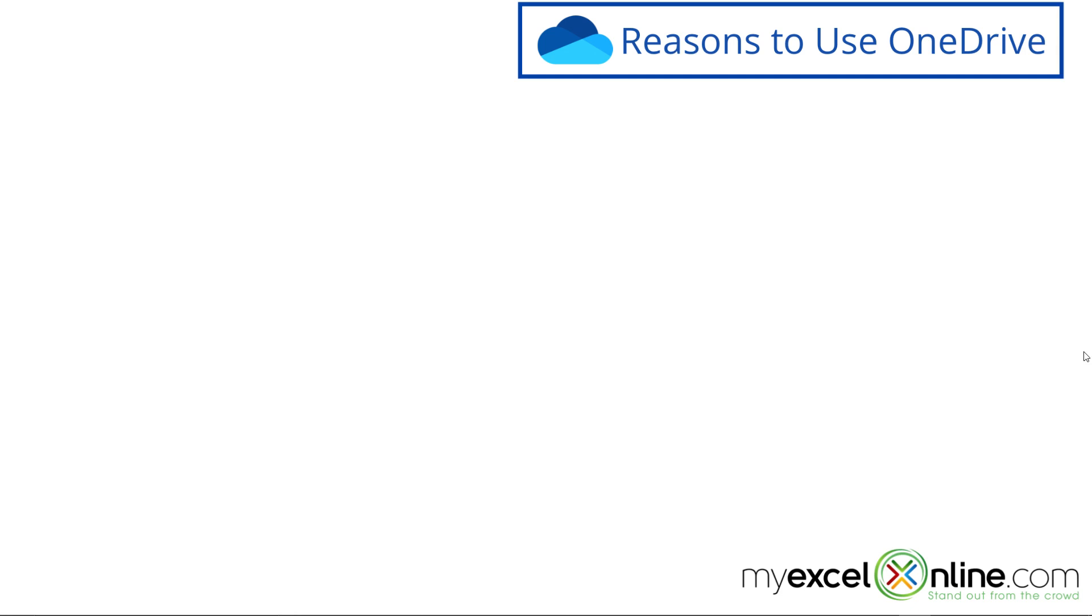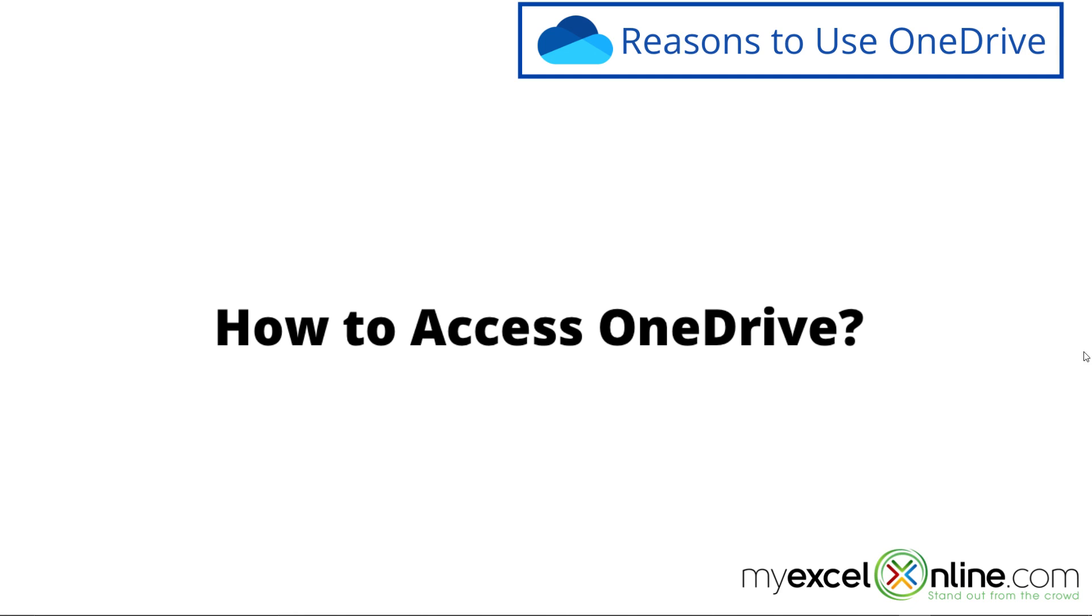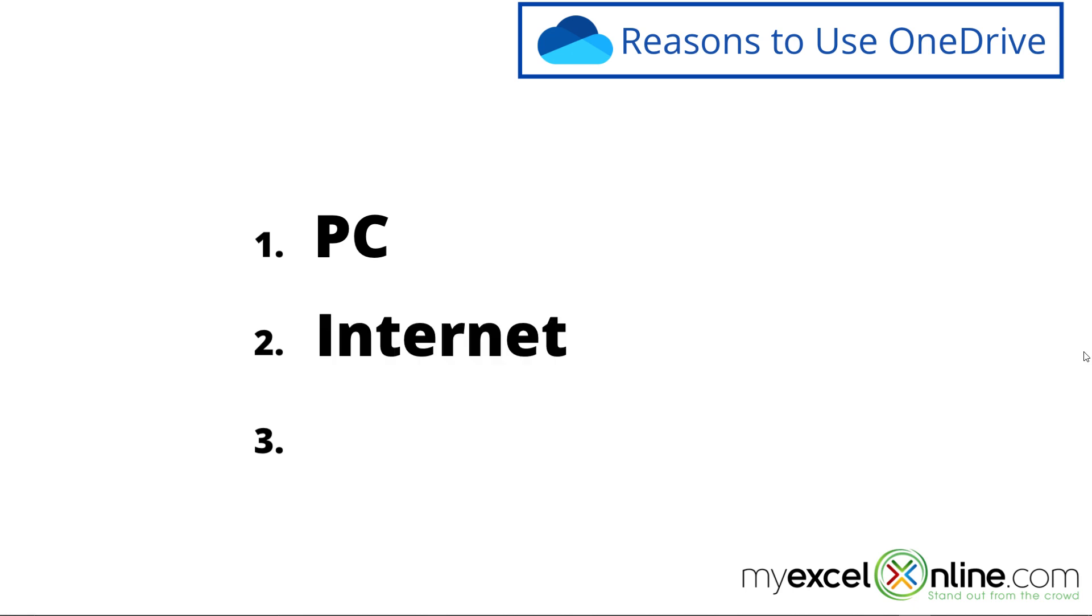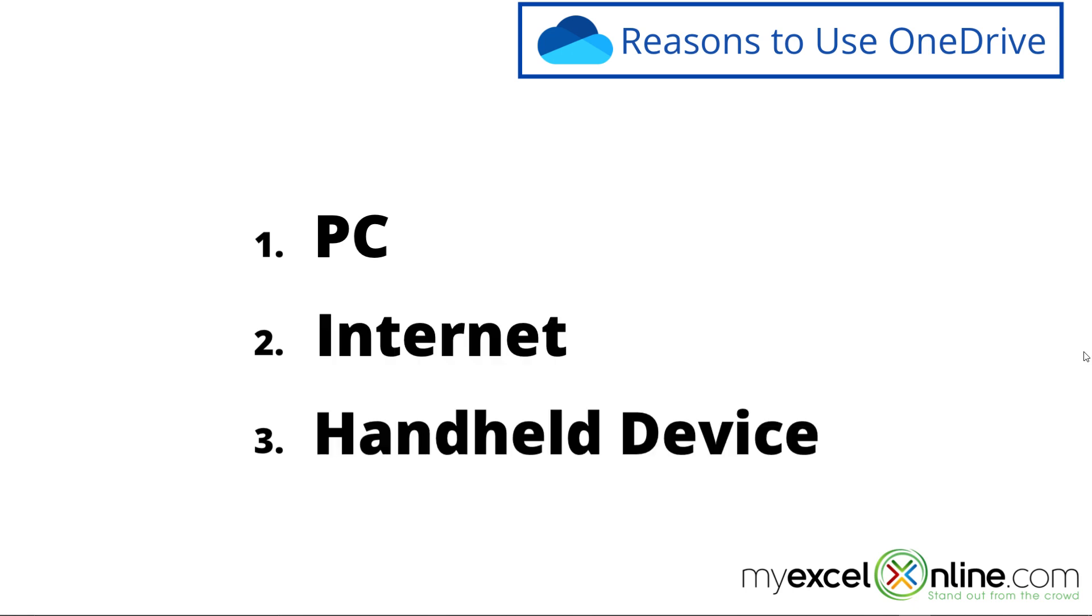So the next question is how to access OneDrive. There are three different ways you can access OneDrive. The first one is on a PC. The second one is over the internet. And the third one is from a device such as a phone or an iPad or a tablet or something else. So we're going to review those three today.